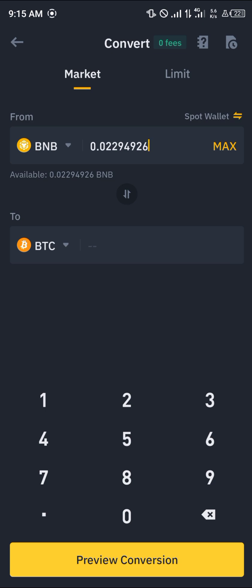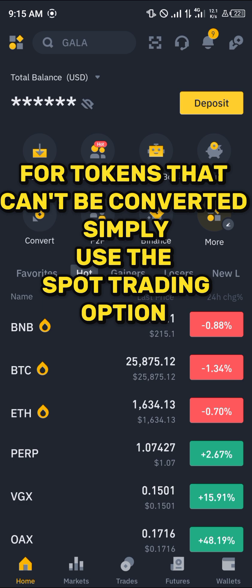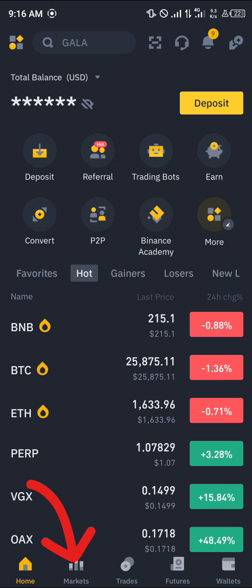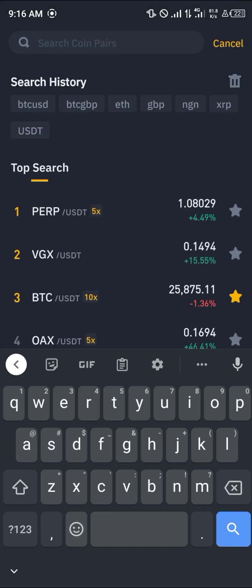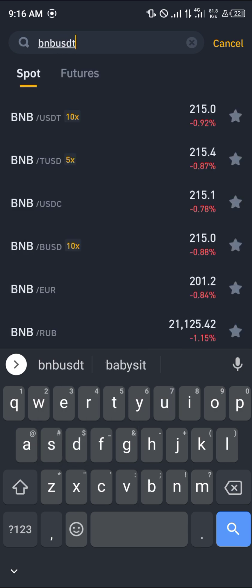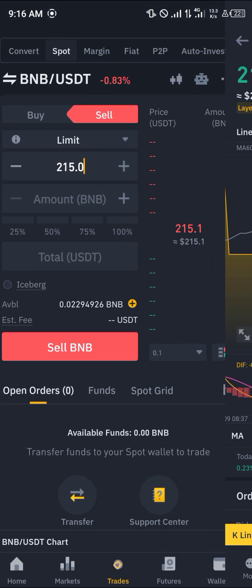Click Max, preview the conversion, and convert it over to Bitcoin or USDT depending on what you wish to sell. Now if your asset isn't available on the Convert option, it may be convertible in the Spot Trading menu. Head over to Markets — this is where you can buy or sell cryptocurrency in real time using the market price. Once at the market, search for a coin pair and select BNB/USDT.